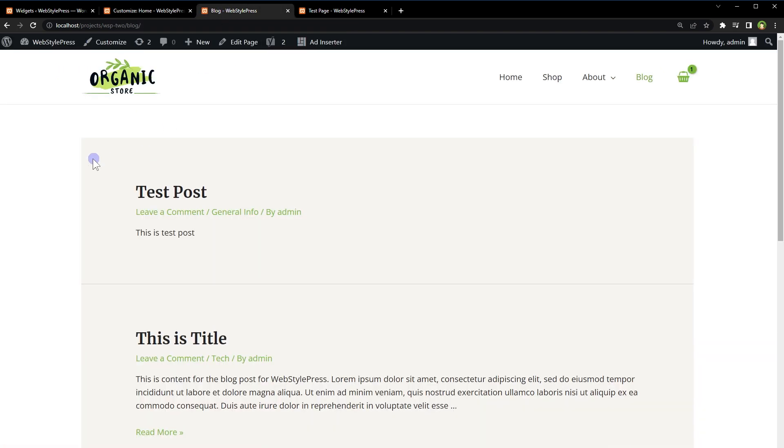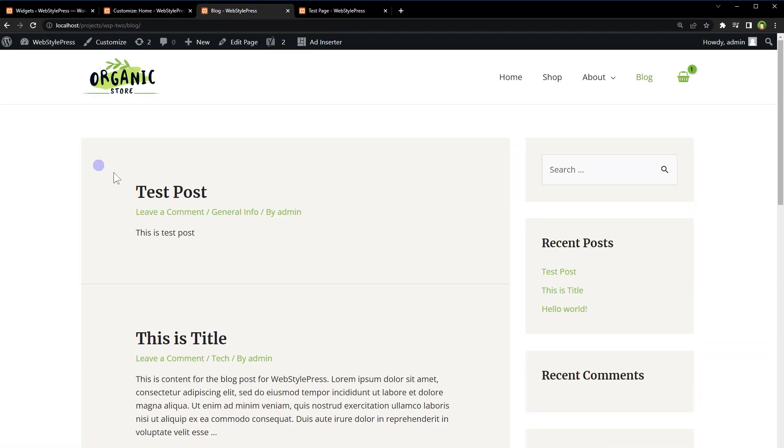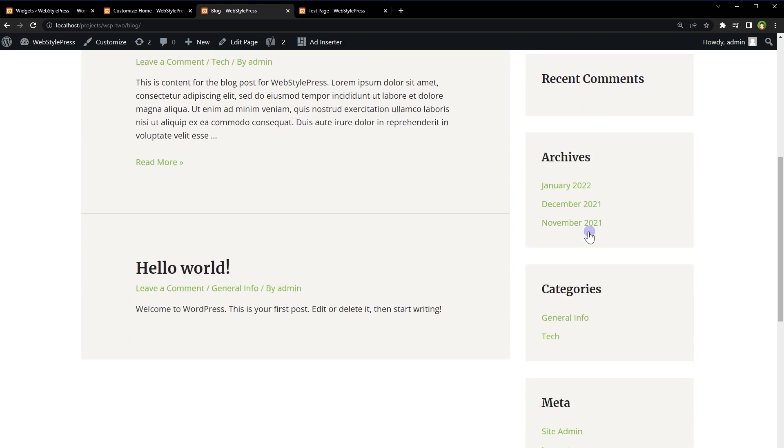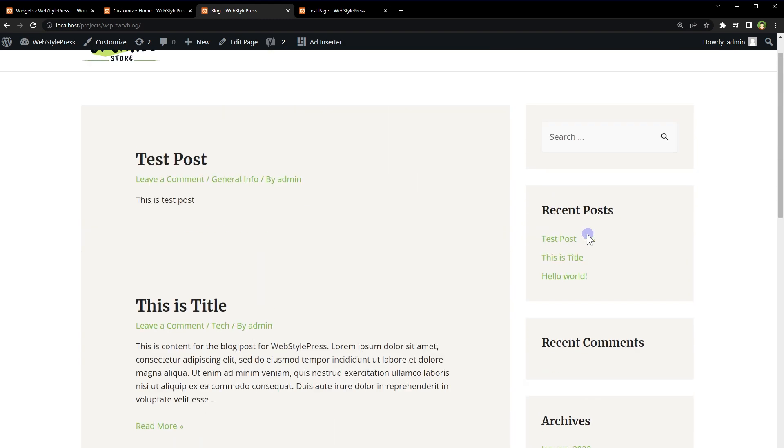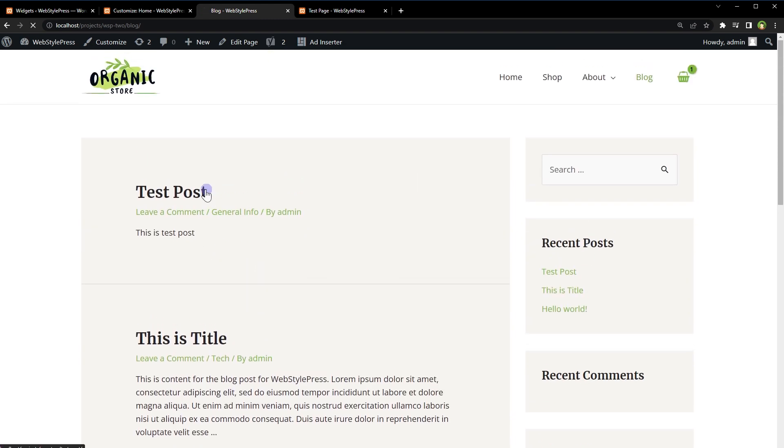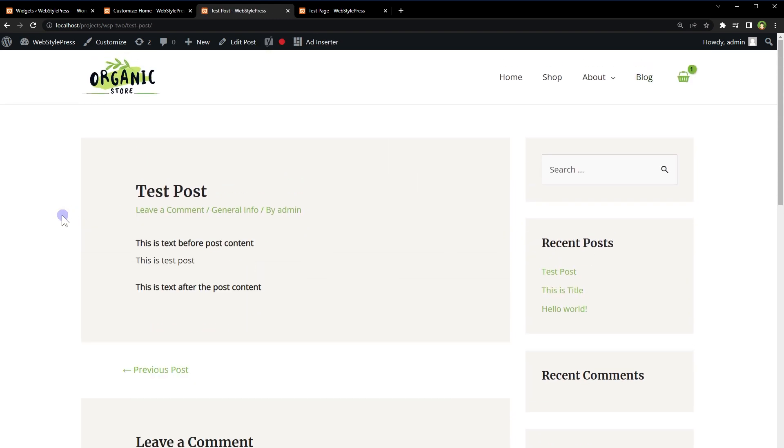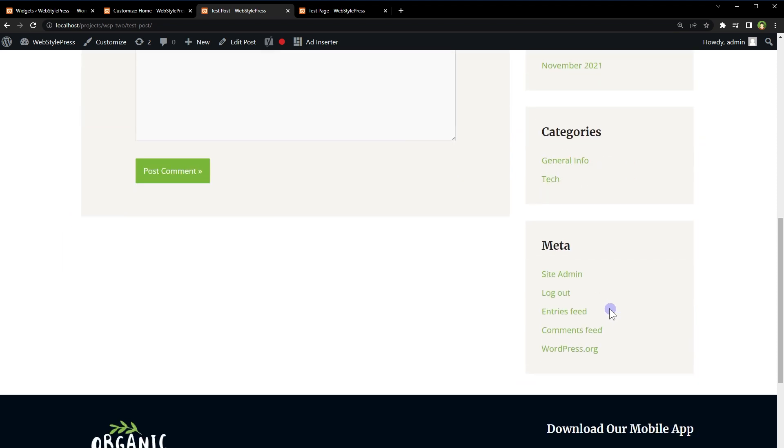Refresh blog page. Refresh blog page, and we have got the sidebar. Go to single post - we have got the sidebar.